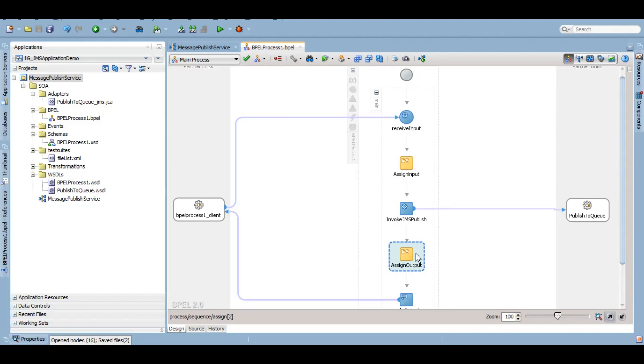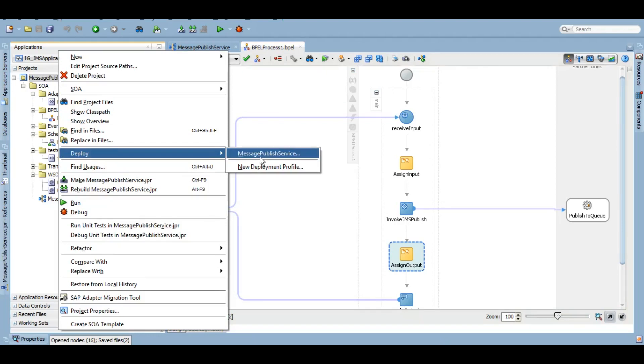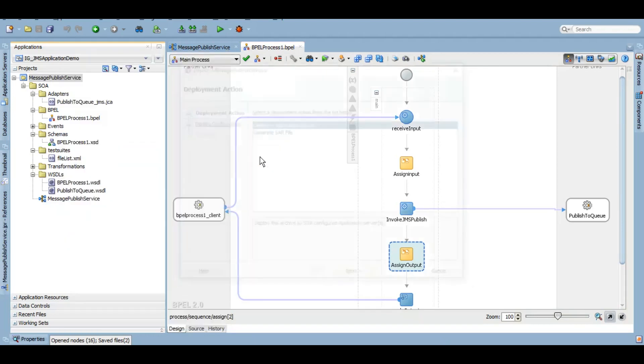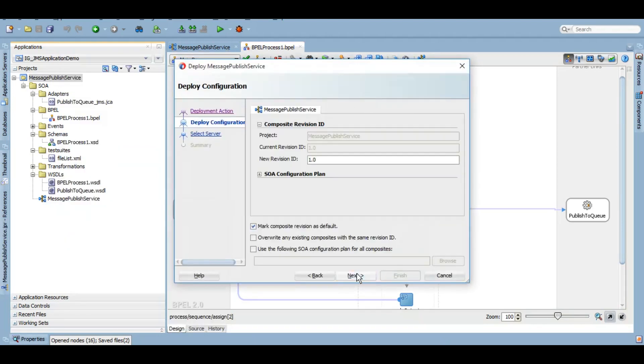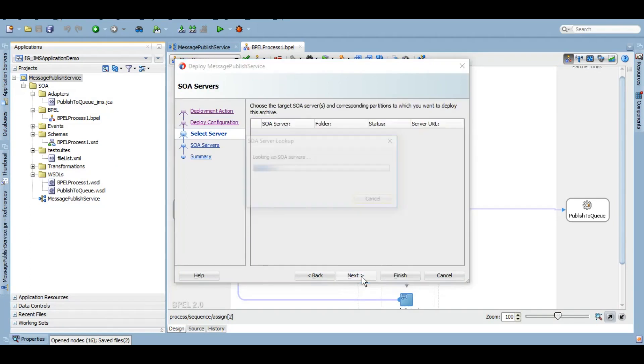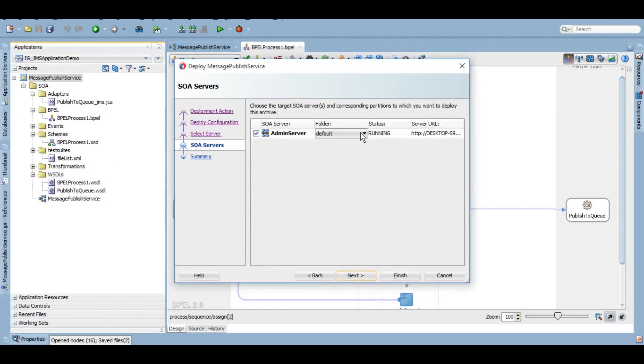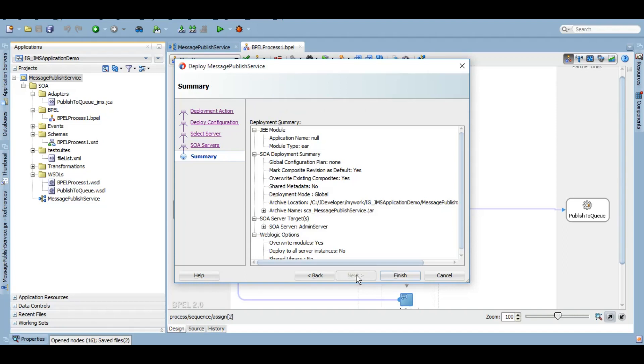Now let's deploy it. I have created a folder or a partition IG_JMS_Demos, so we will be deploying all our JMS related services to this partition. Let's deploy it.